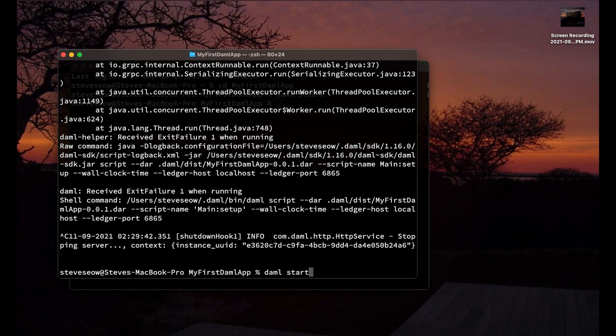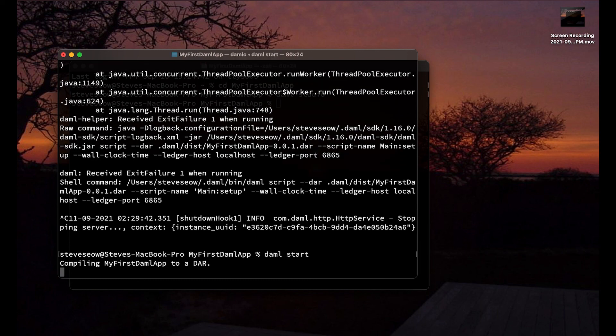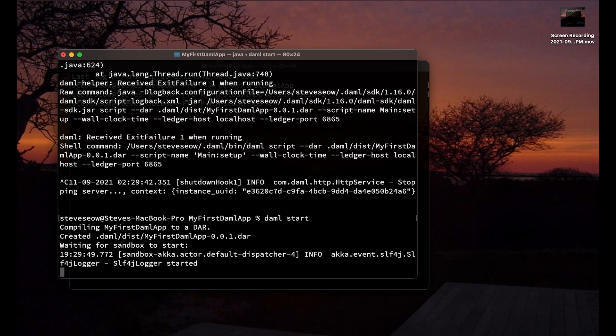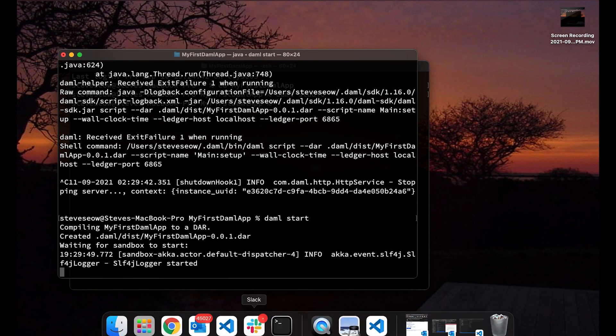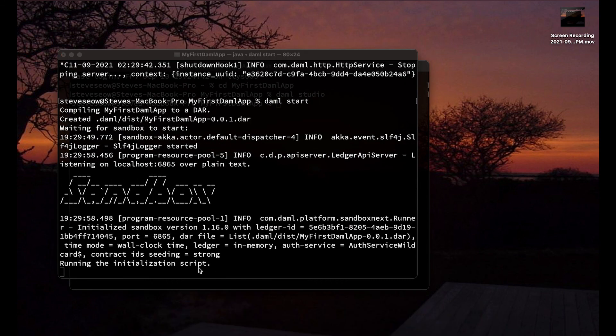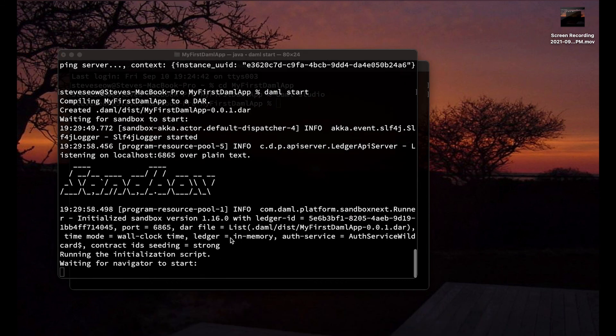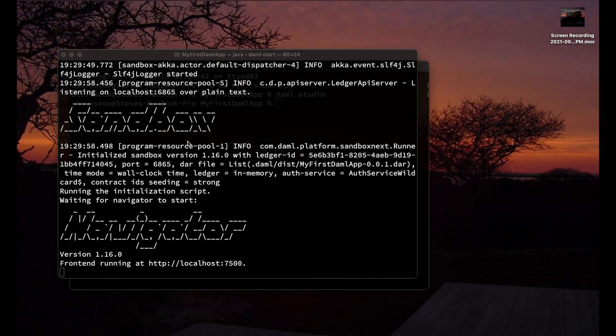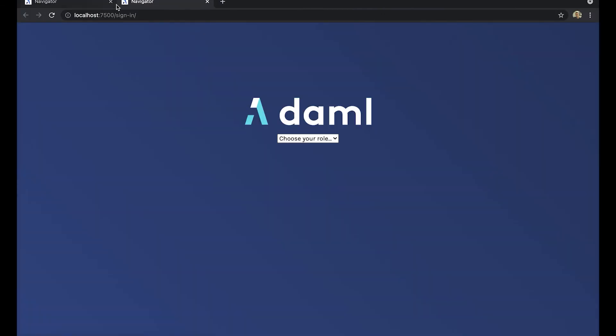So let's restart the ledger by doing a fresh clean start and do a daml start. Now it recompiles to the .dar file. It just doesn't add to the ledger. It restarts the sandbox, restarts the Navigator, and once that is loaded, let's refresh it. How cool is that?